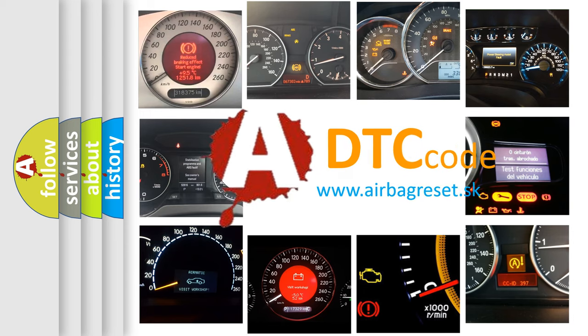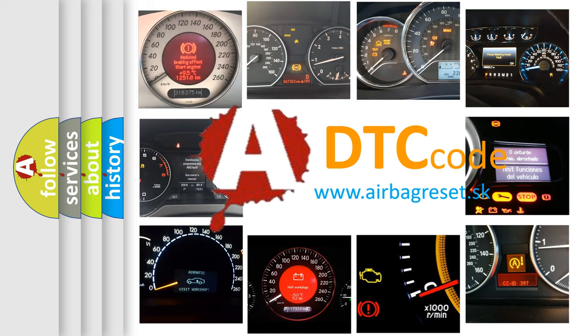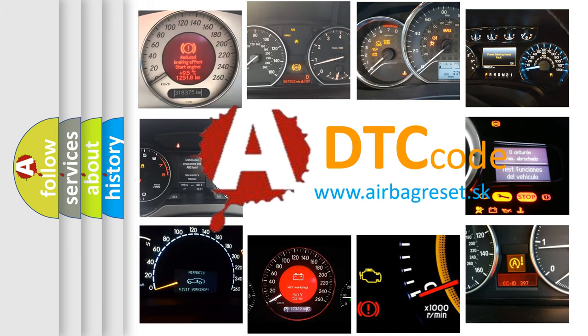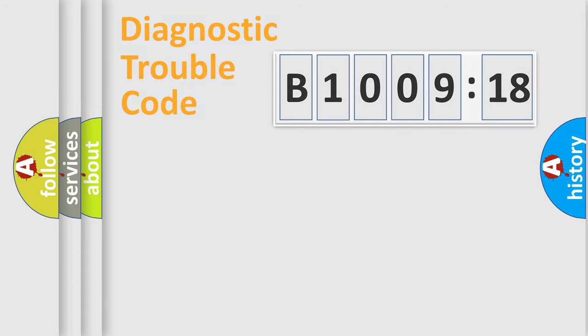What does B1009-18 mean, or how to correct this fault? Today we will find answers to these questions together. Let's do this.